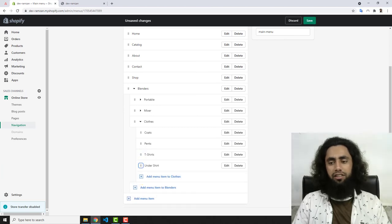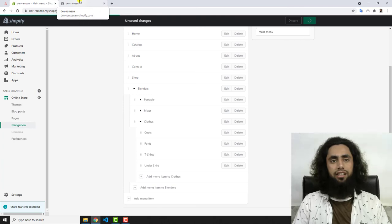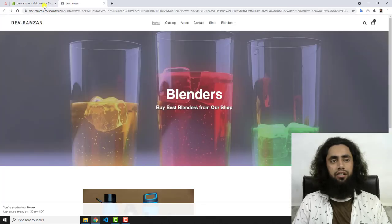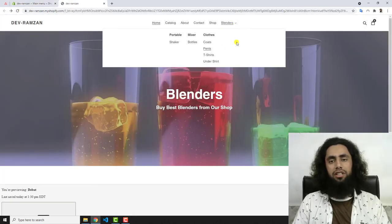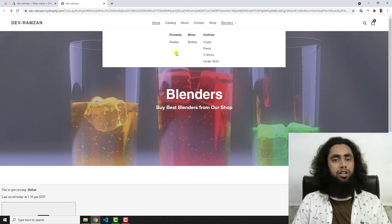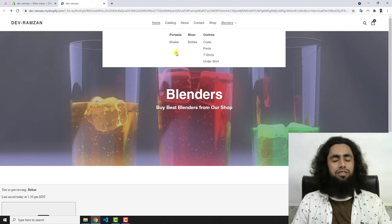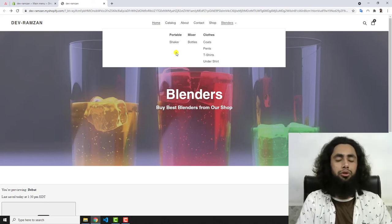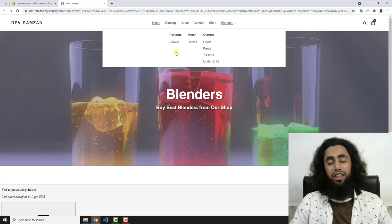Let me save these changes and now you will see a different style. We have Clothes, and under it: Coat, Pants, T-Shirt, and Under Shirt. In the same way you can organize the categories of your products so customers can easily identify what you are selling in your store.